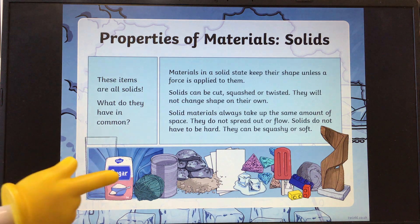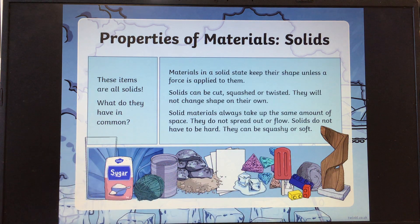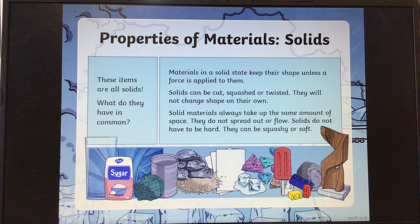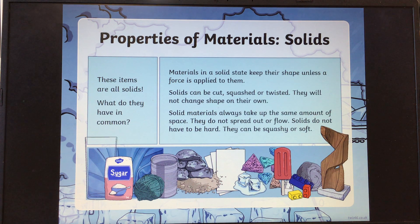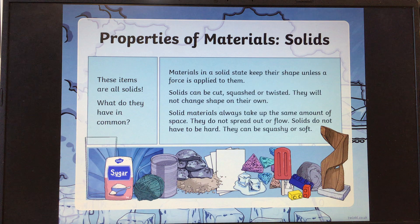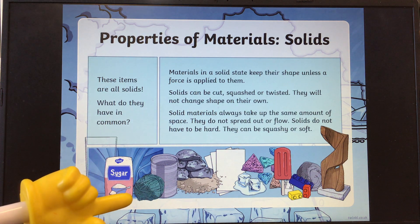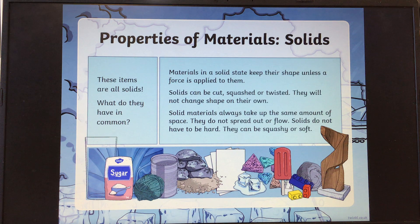You should have had all of these items down as solids. Have a little think about what they have in common. They keep their shape unless force is applied to them. They can be cut, they can be squashed and they can be twisted. But they will not change shape on their own — you have to do something to manipulate them in order for them to change shape. Solid materials always take up the same amount of space. They do not spread out or flow, and they do not have to be hard. They can be squashy or soft. Here you can see there's a ball of wool. A sponge is also a solid but you can squeeze it — it's soft and it can be squashed.